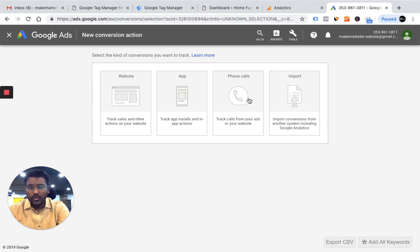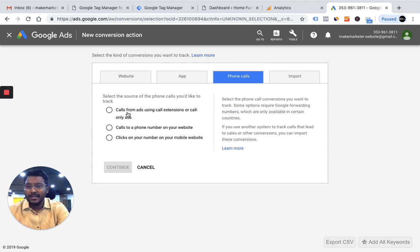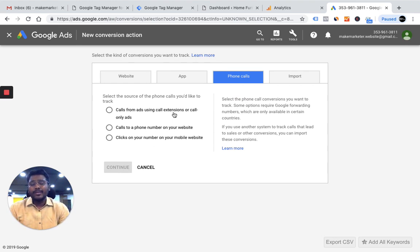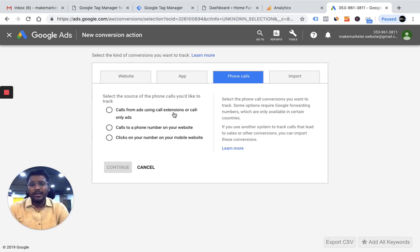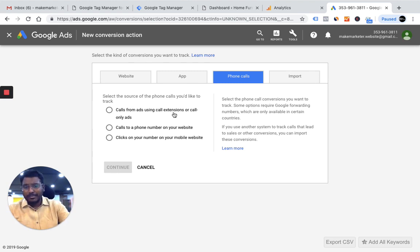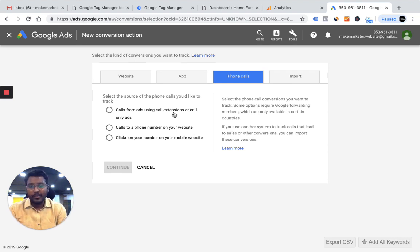Here we'll create a phone call conversion. I click 'Track phone calls from ads or your website,' then select 'Calls from ads using call extension.' Call extension is an extension that lets advertisers display phone numbers in the ad. The number appears on both desktop and mobile, but is only clickable on mobile devices. If a user clicks that number, they go to the dial pad — Google charges you for the click regardless of whether the user actually calls.